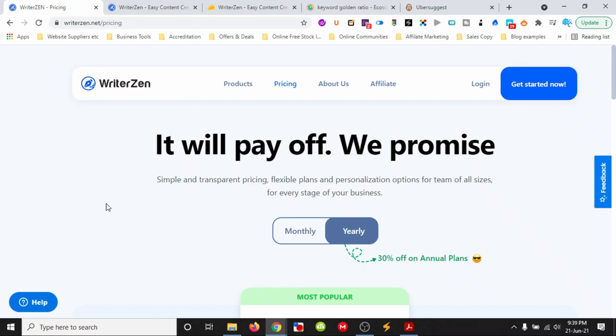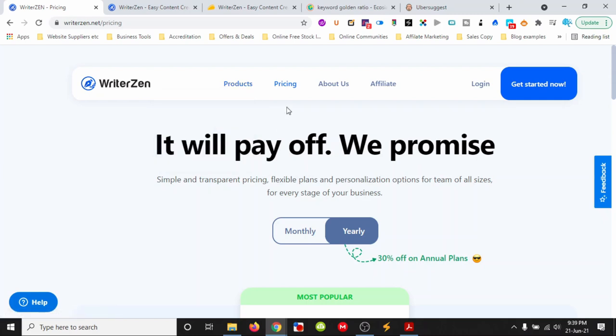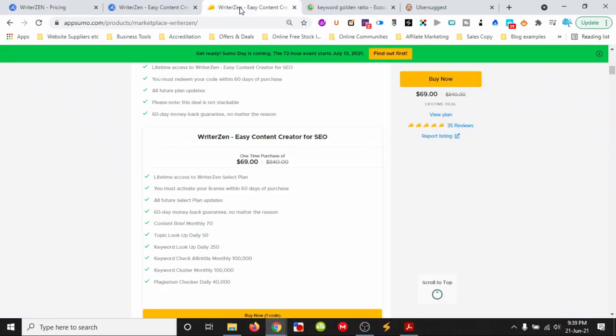Hello everyone, today we're looking at WriterZen, an SEO content marketing tool that helps with content creation by exploring keywords and discovering suitable topics. It's currently on a lifetime deal in AppSumo, so you can check that out.